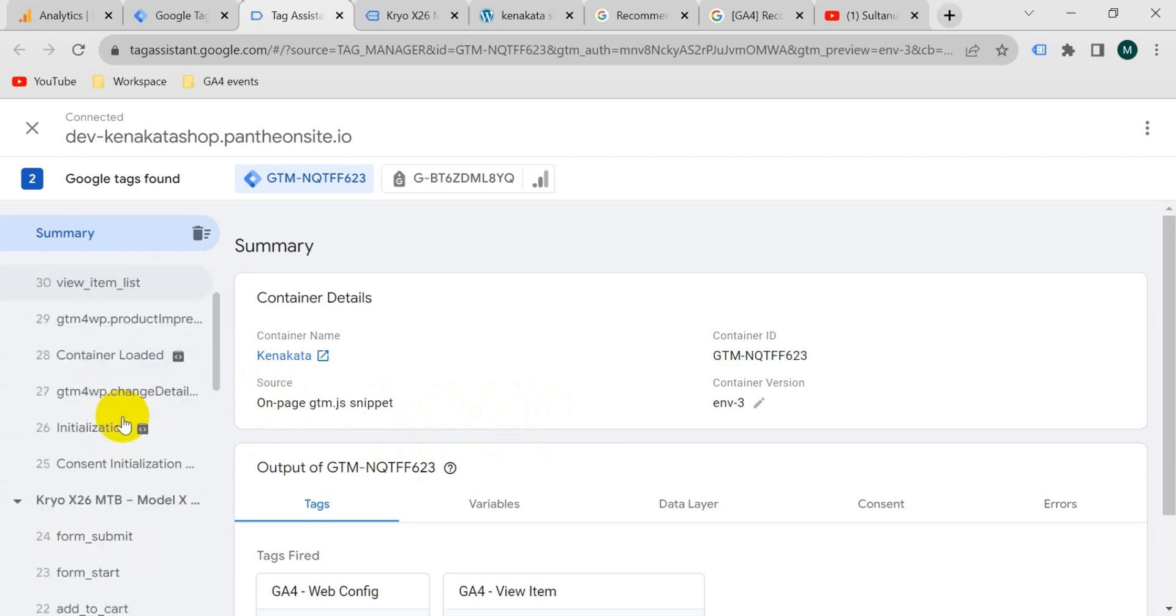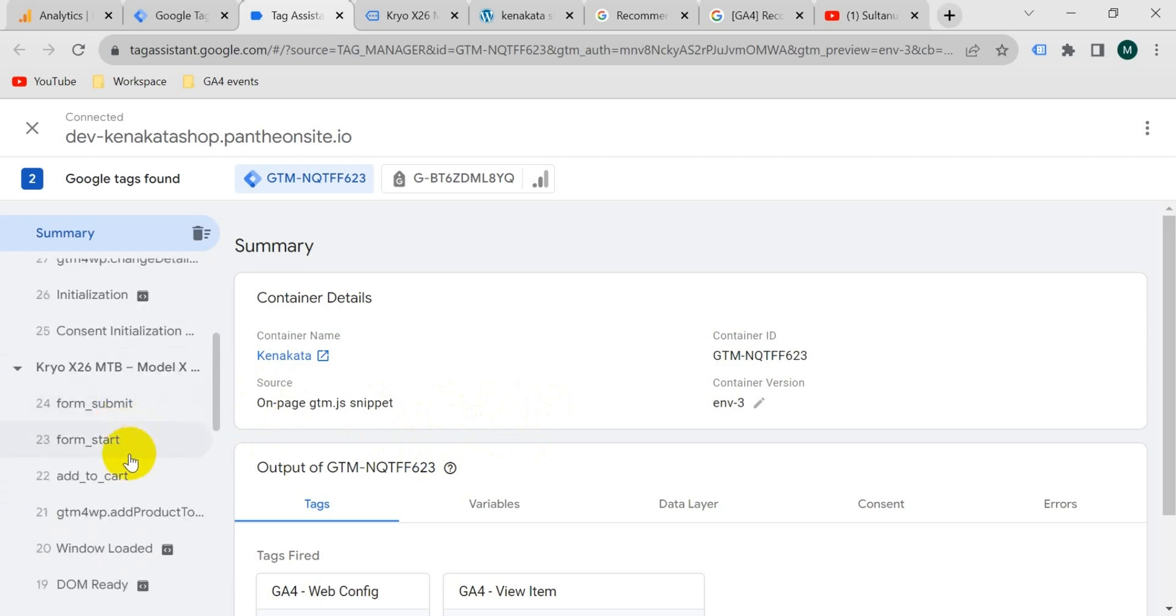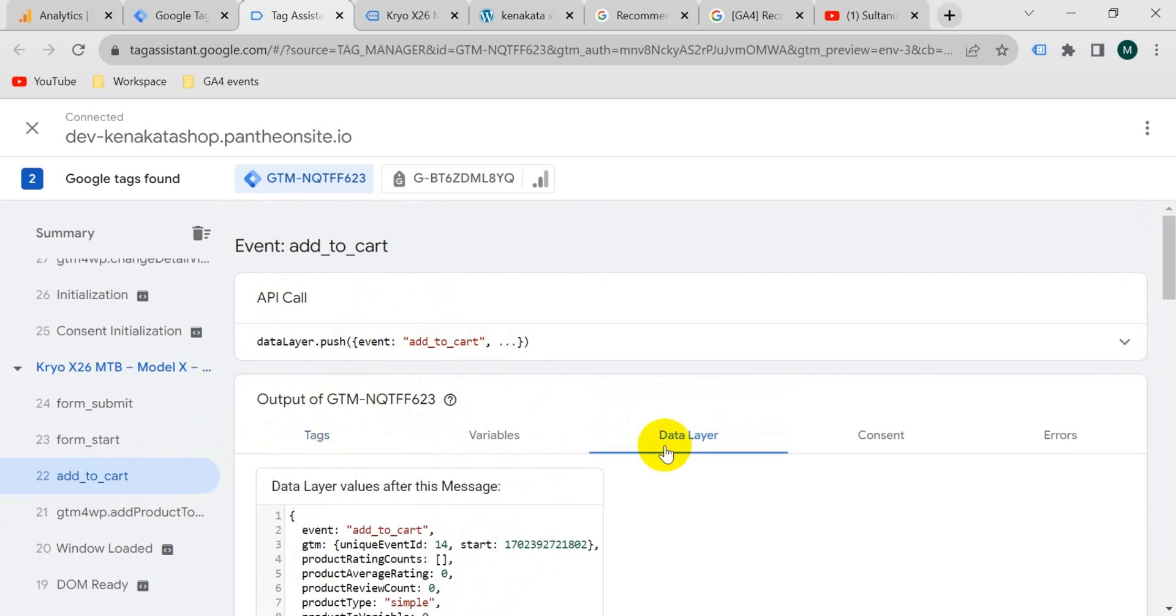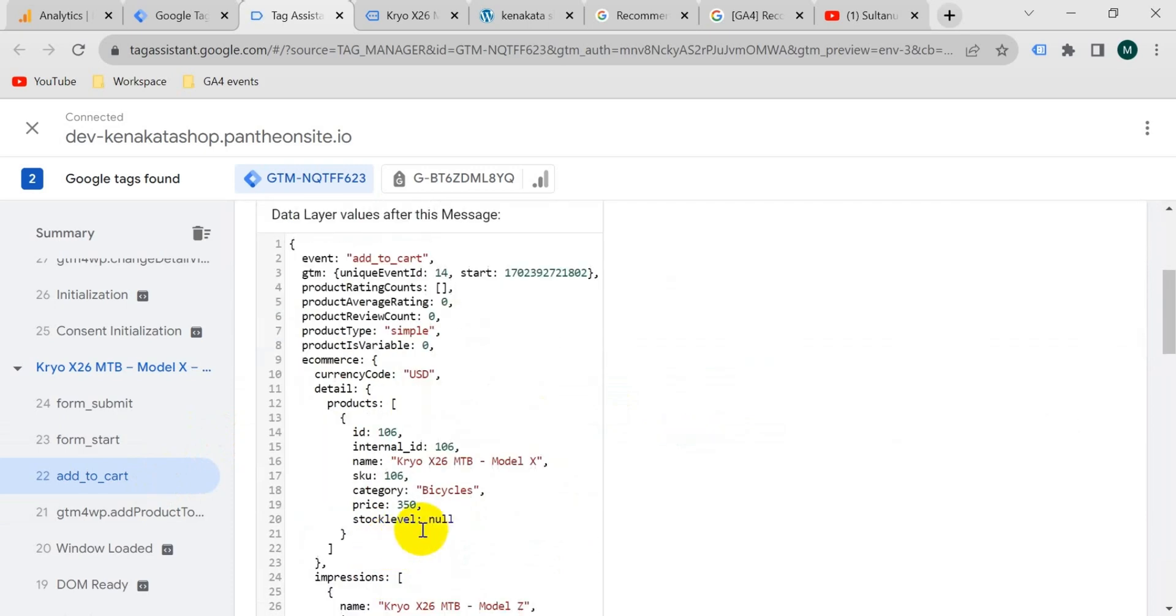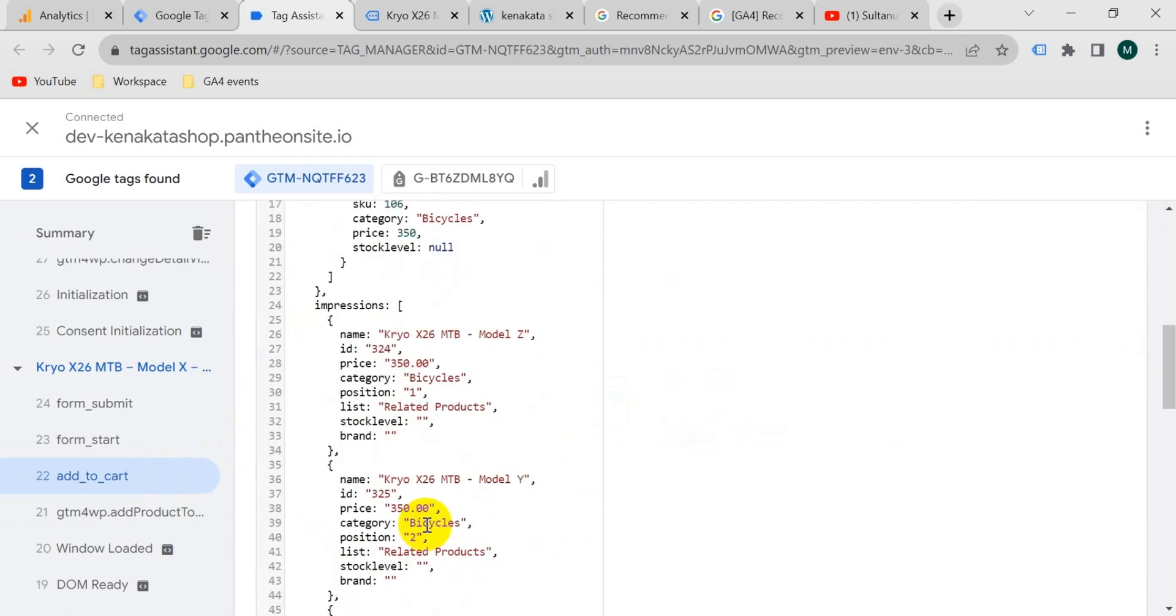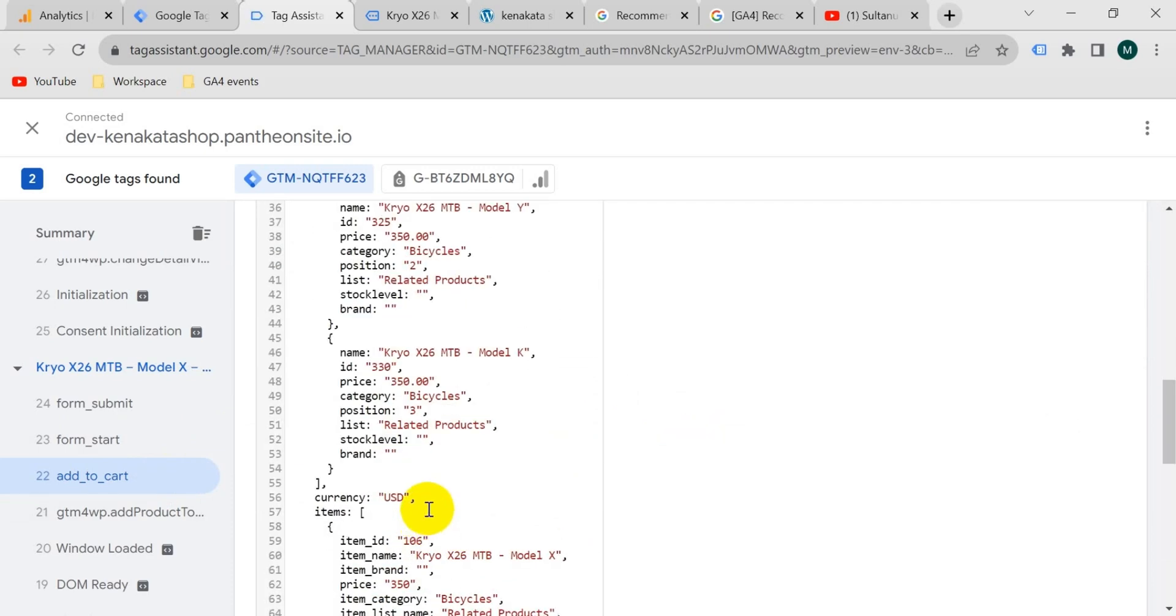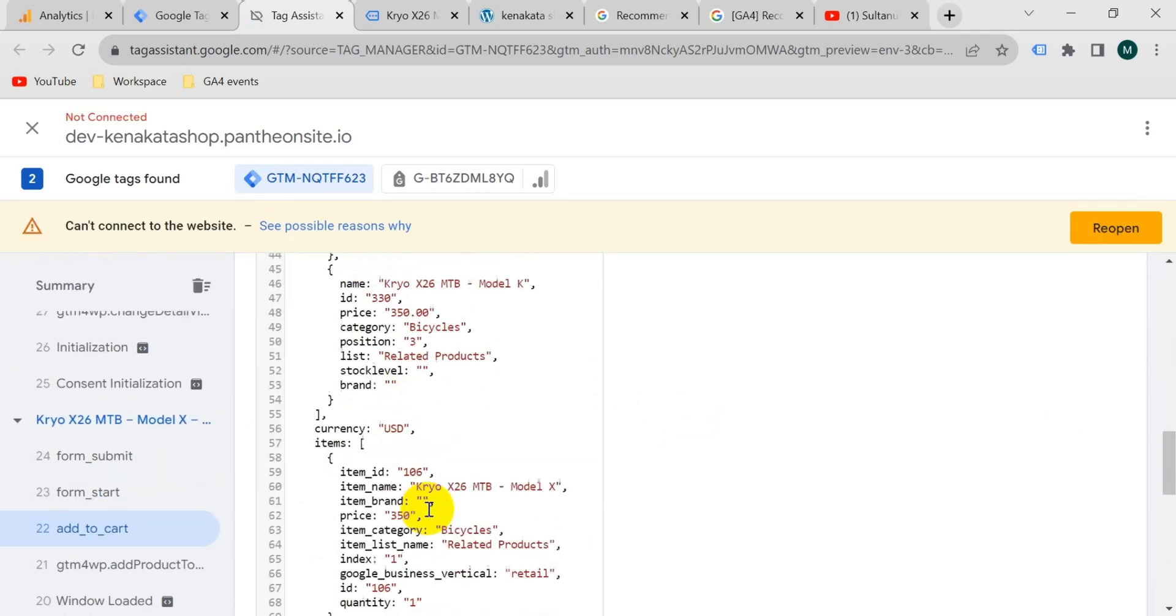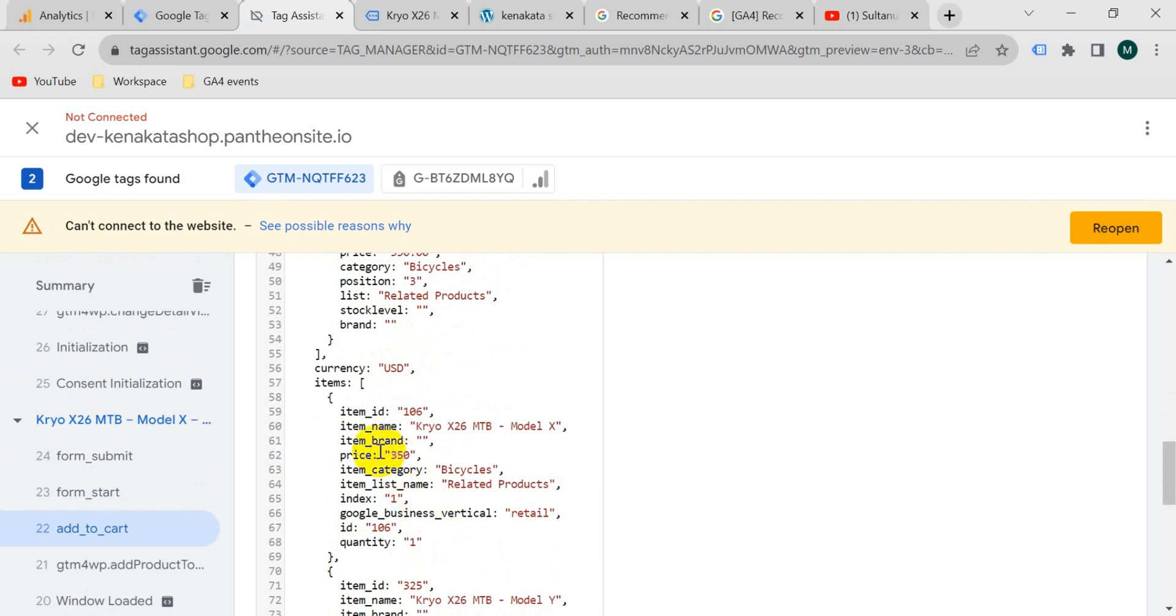If I go to left side menu and scroll down, we can see here an add to cart event is fired. If I click on that, then you can see event name is add to cart. If I go to data layer, then we also found the information of the product that we have just added to cart.